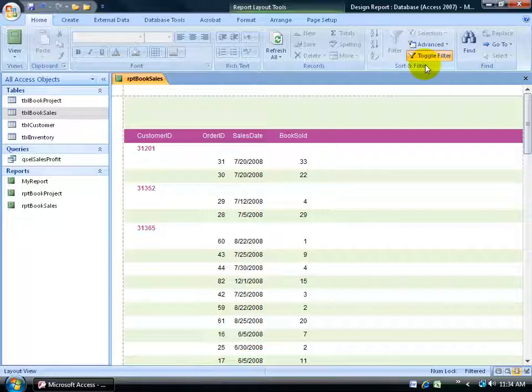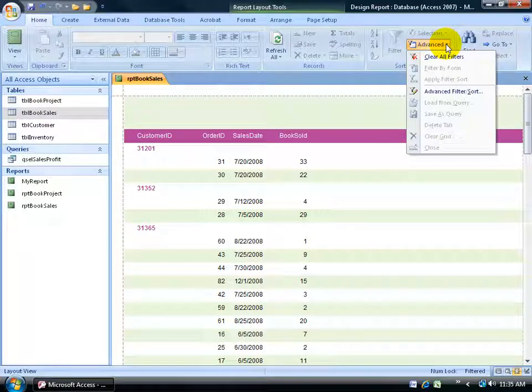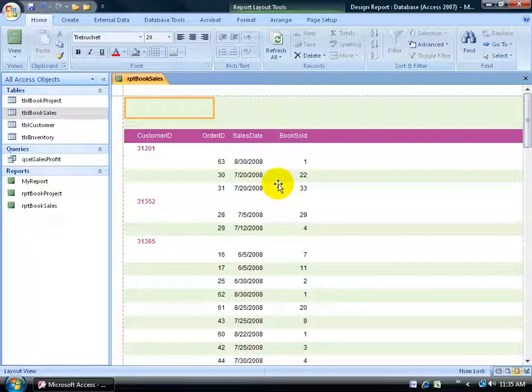Of course, I do have my toggle filter button that I can click on it to toggle back to where it was previously, where I had all the records, and then click on it again to filter back getting rid of August 30th and the other transaction dates. And then of course, to get rid of this toggling button, you can click on the advanced dropdown button and then click on clear all filters. And I'm back to square one.